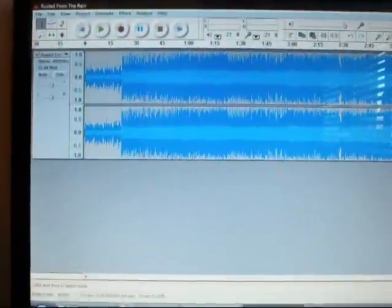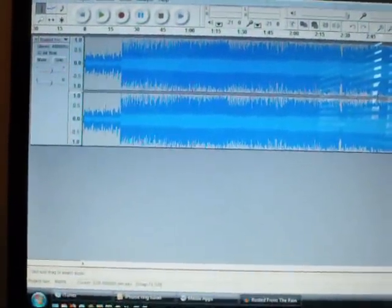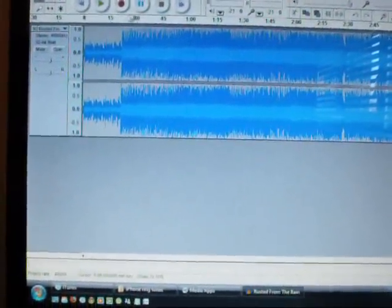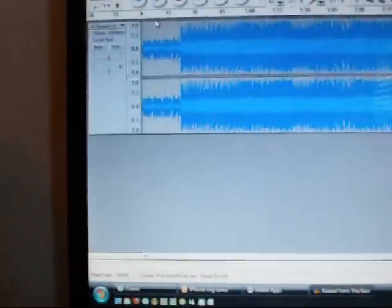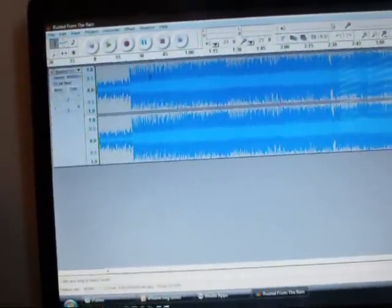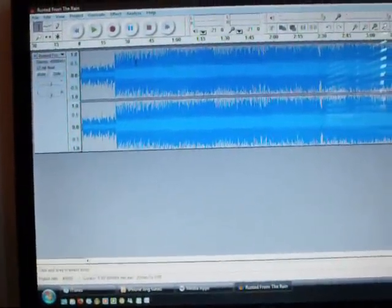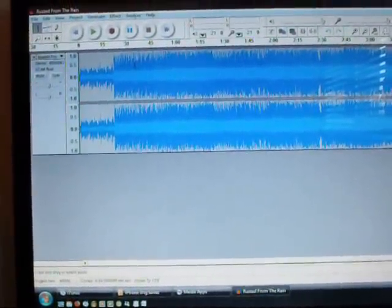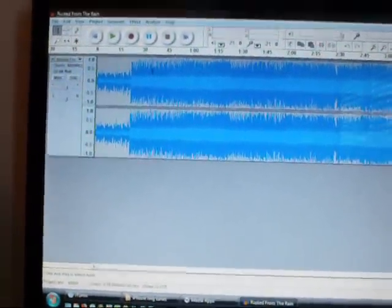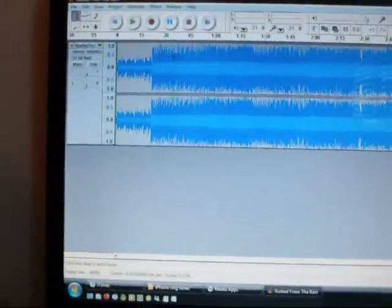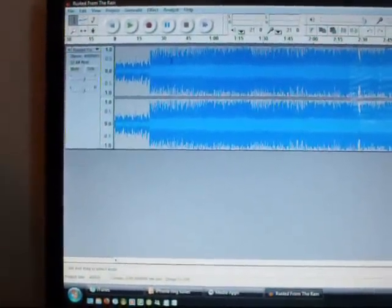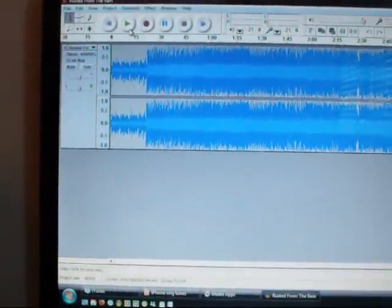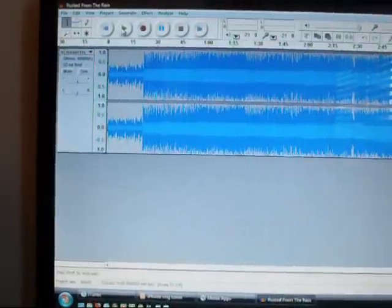There you can see, don't worry that you've got two different layers here, it's not important. What you want to do now is find a section of the song that you're going to want as a ringtone. You can only take a maximum of 30 seconds for it to work on your iPhone. Any longer than 30 seconds and it'll show up in iTunes but it won't transfer to your iPhone, so it's important to try and keep your cut under 30 seconds.